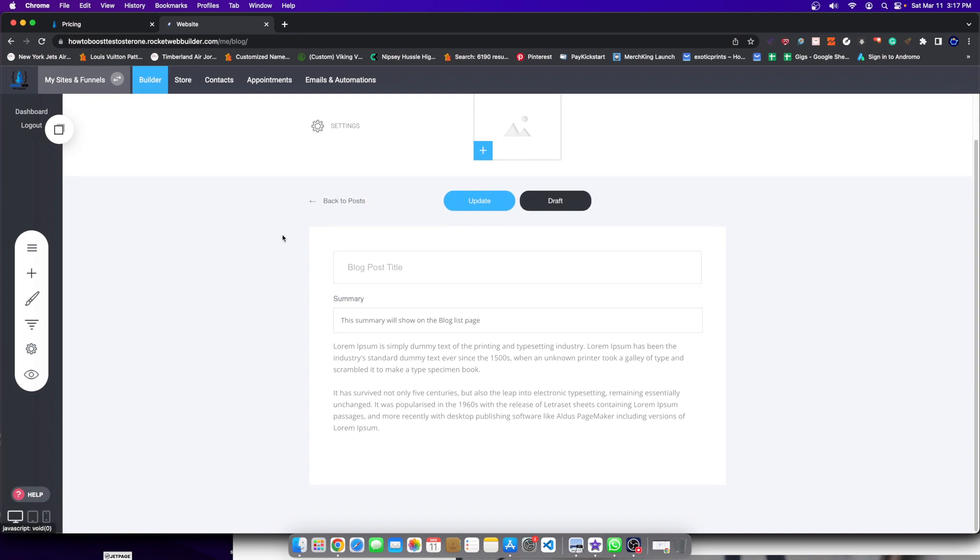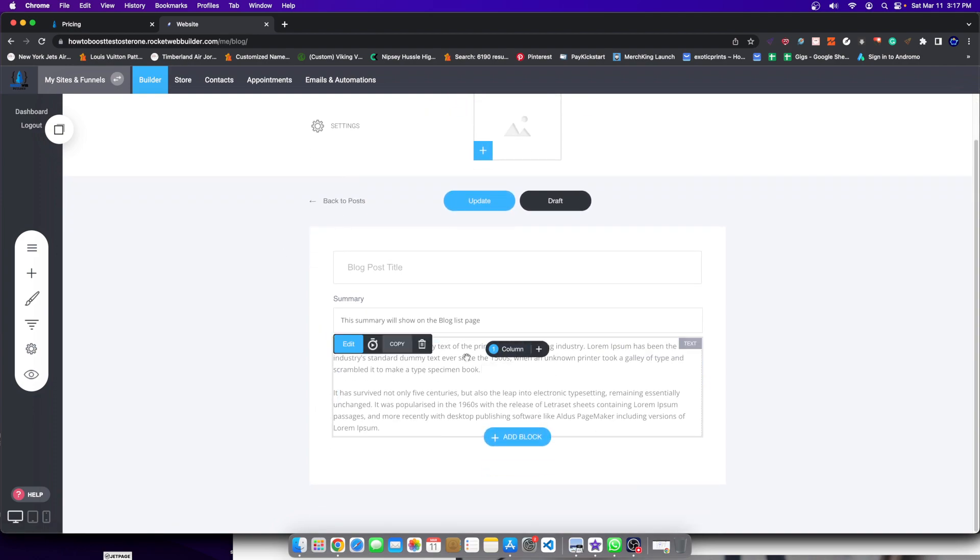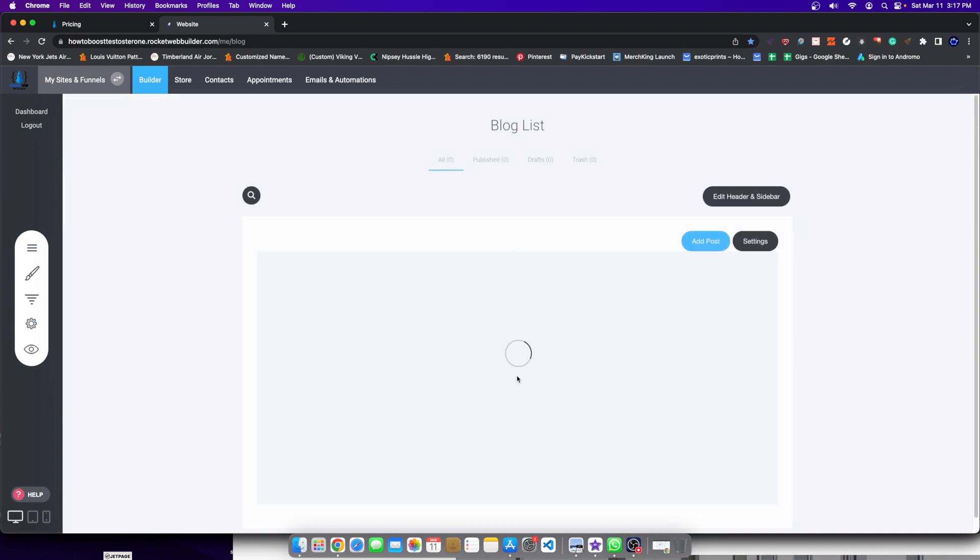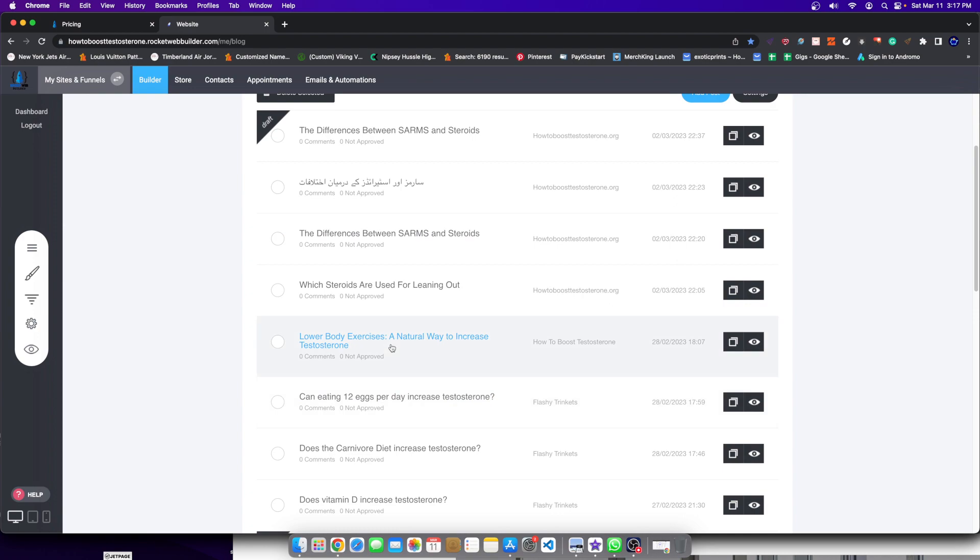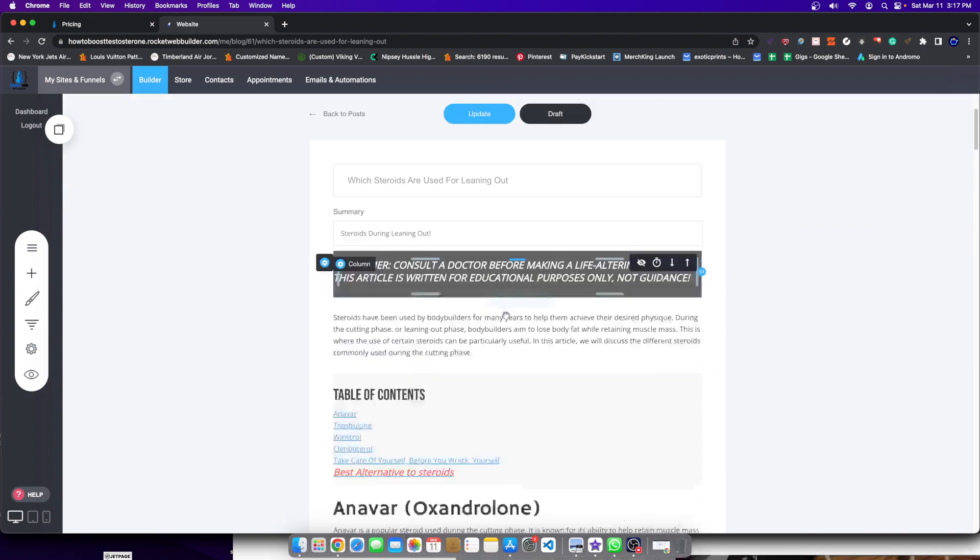So the blog posts typically look like this. You're going to add your content the same way I've added content to other blog posts, kind of like, for example, this one right here, which steroids are used for leaning out. This is a blog post that I created.